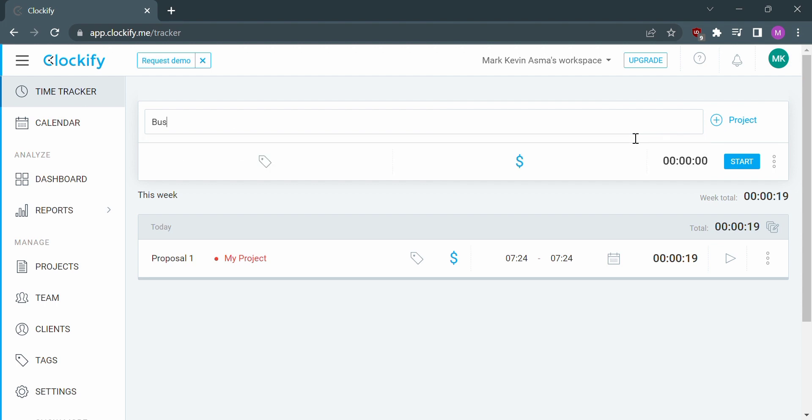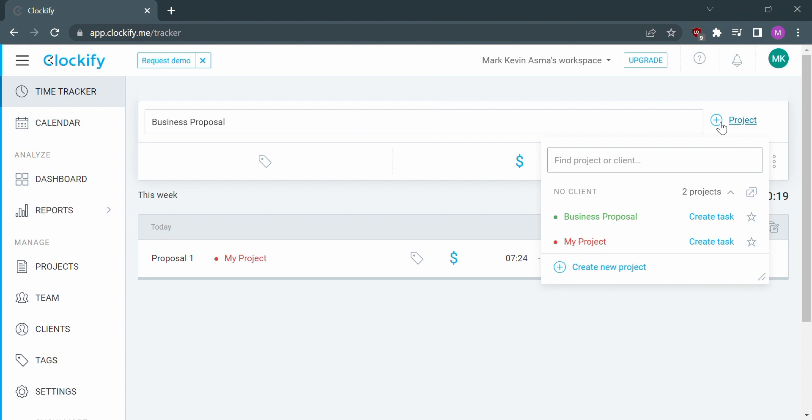Let's say business proposal. To add a project, all we need to do is click the plus icon near the project in which you can create tasks by clicking the existing project.